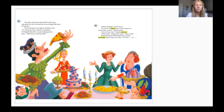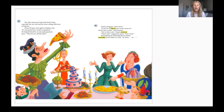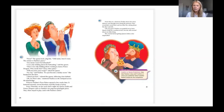Prince Derpert went right to Paulina's tray. 'It's not pretty, but it smells scrumptious.' He helped himself to an unusually generous piece. 'What do you call this dish?' Paulina shrugged. 'I don't know.' 'It can't be an official entry in the contest if it doesn't have a name,' said the queen. 'Oh, for Pete's sake,' Paulina muttered. 'What's that?' snapped the queen. 'Pete's... Pete's what?' Remembering the beheading threat, Paulina frantically tried to think of a name.